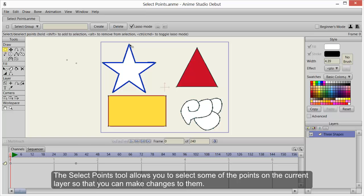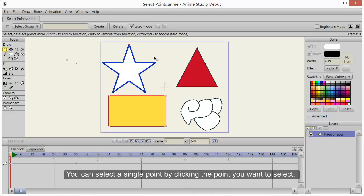The Select Points tool allows you to select some of the points on the current layer so that you can make changes. You can select a single point by clicking the point you want to select.